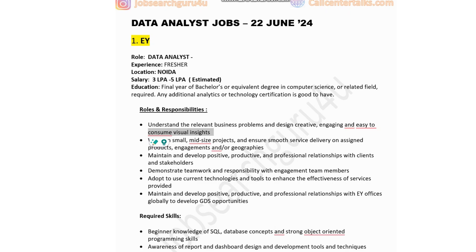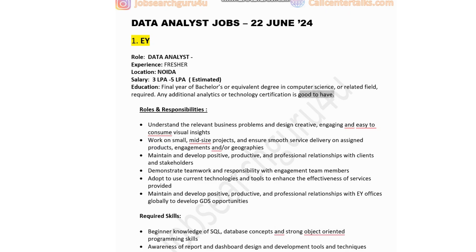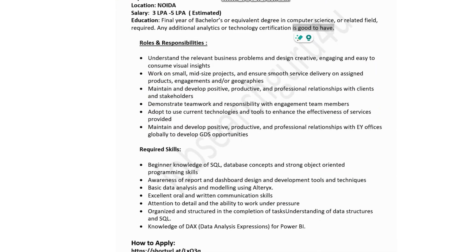The first company in the list is EY, a well-known big accounting firm. The role is Data Analyst for freshers, located in Noida, with an estimated salary of 3 to 5 lakhs. Education required: final year or best class degree in computer science; any additional analytics or technology certification is a plus. Responsibilities include understanding business problems, designing engaging visual insights, working on small to mid-sized projects, maintaining client and stakeholder relationships, and developing GDS opportunities globally.